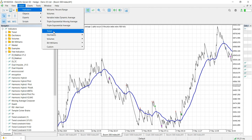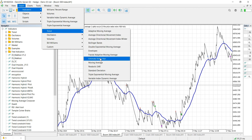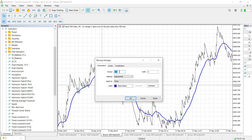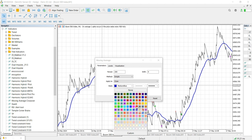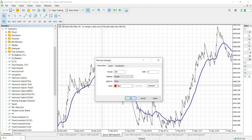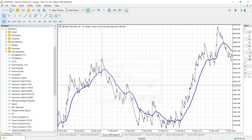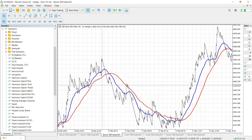This time we are adding Moving Average 200, set to Simple, and let's use a gray color. There we go.